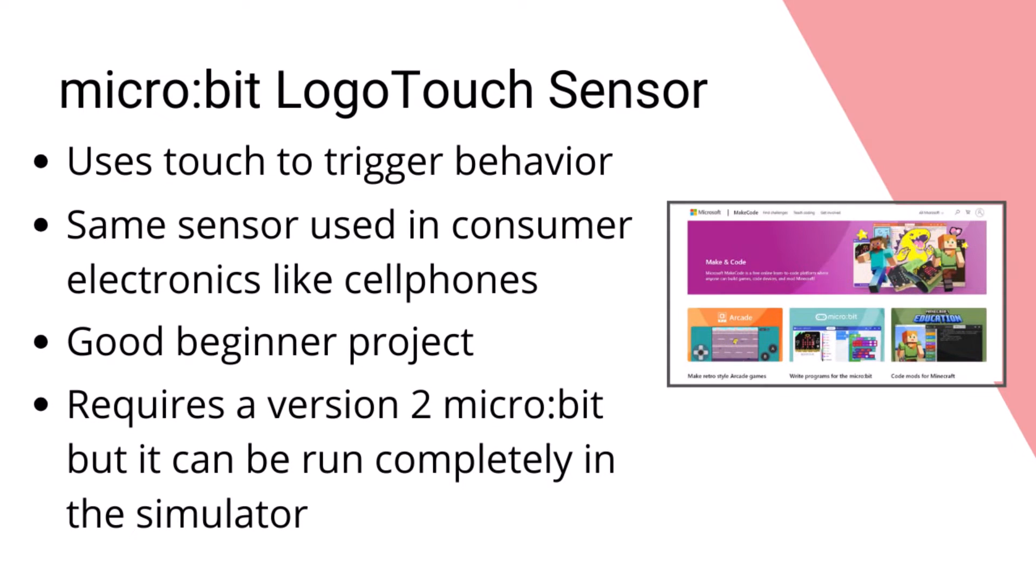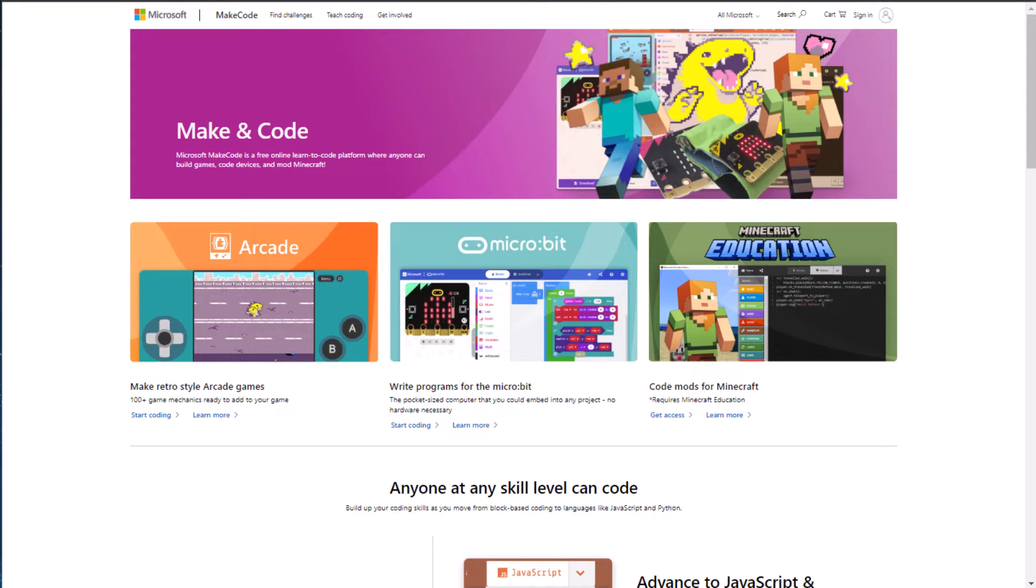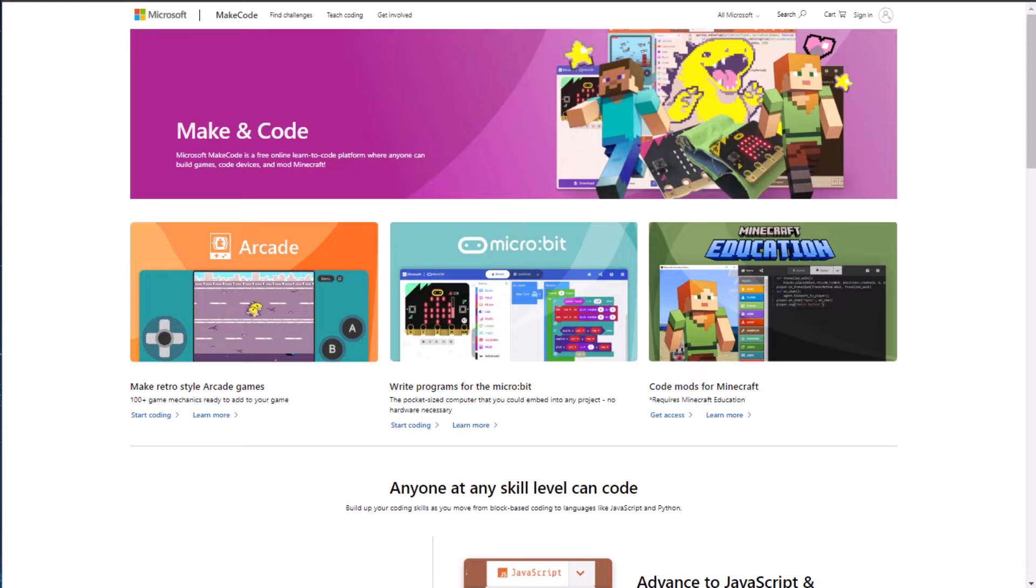This project does however require a version 2 micro:bit. For more information on capacitive touch sensors and how they work, check the notes below for a link to a blog post. There's also a link to the blog post that accompanies this video.